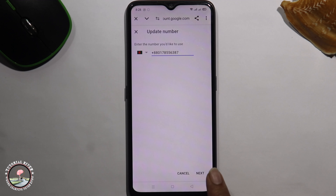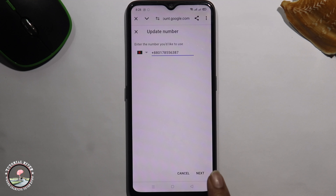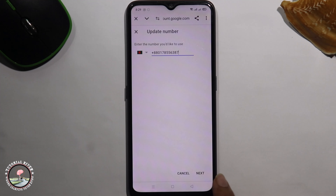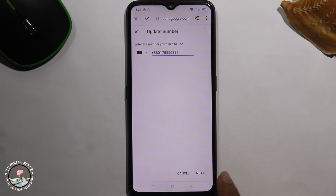Click on 'Next' and then you need to first verify your phone number. Once verification is complete, you have successfully changed the phone number in your Google account. That's how you can do it.